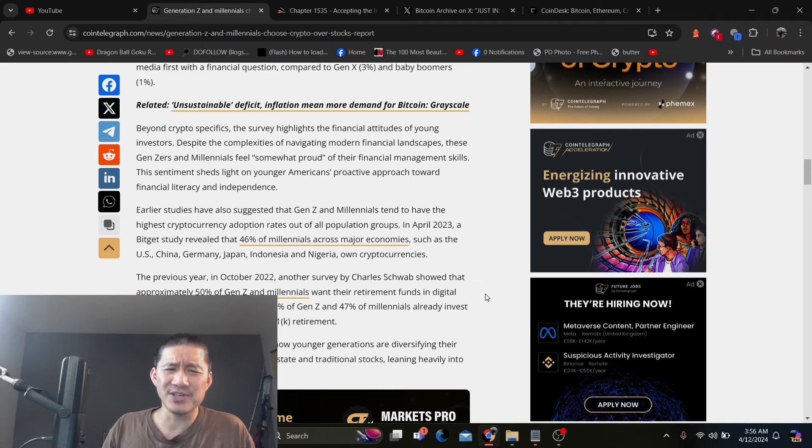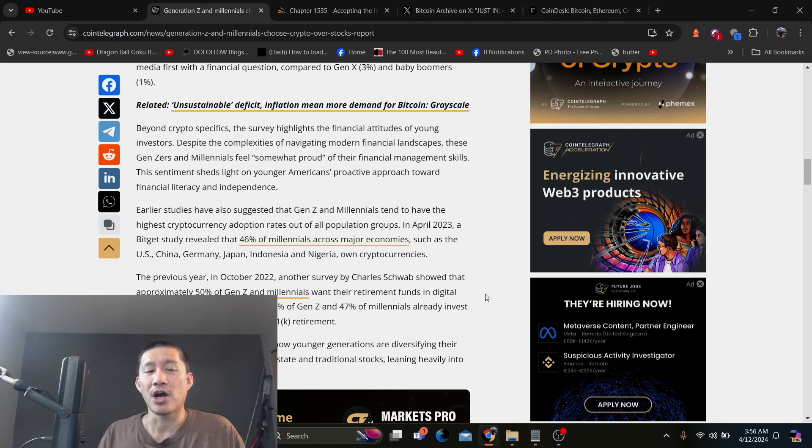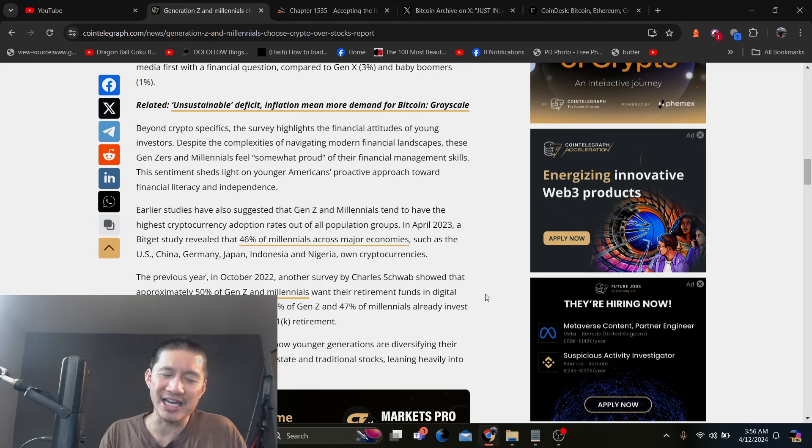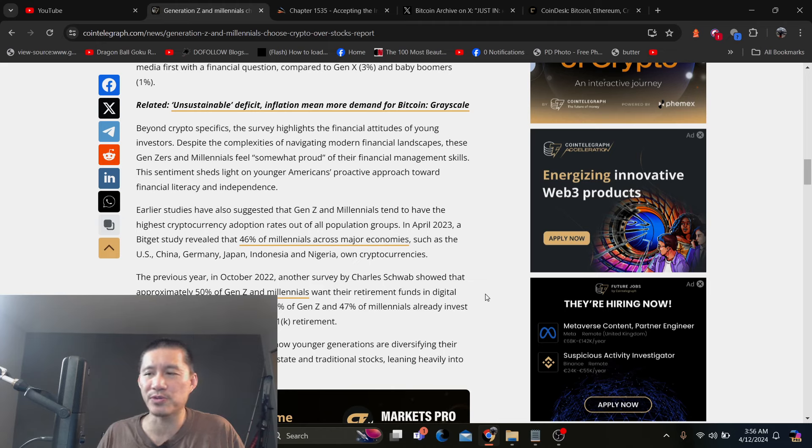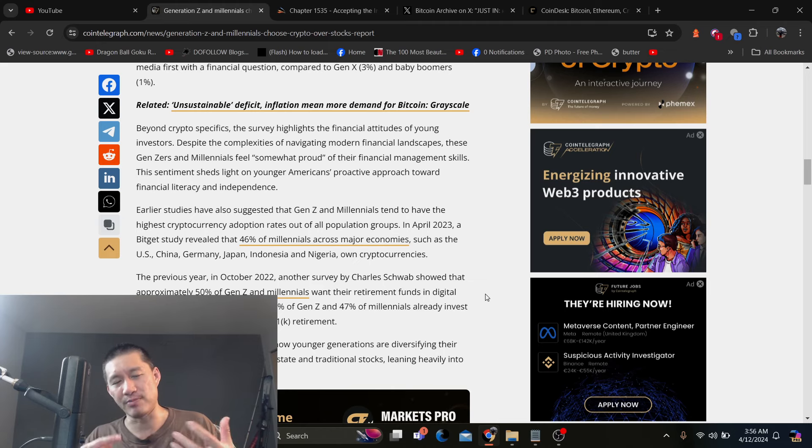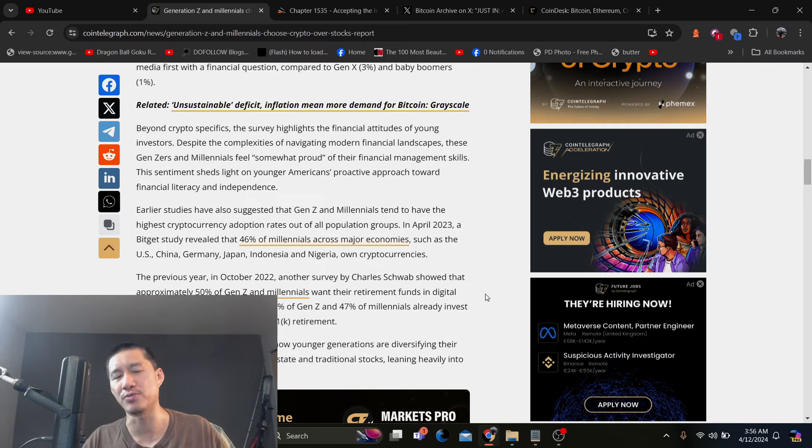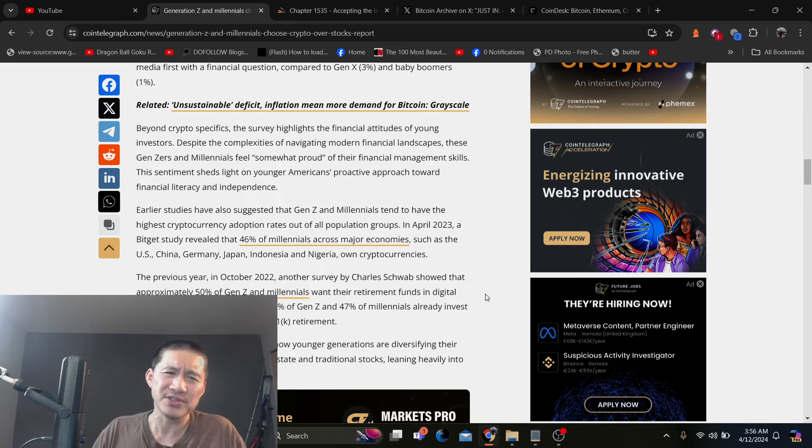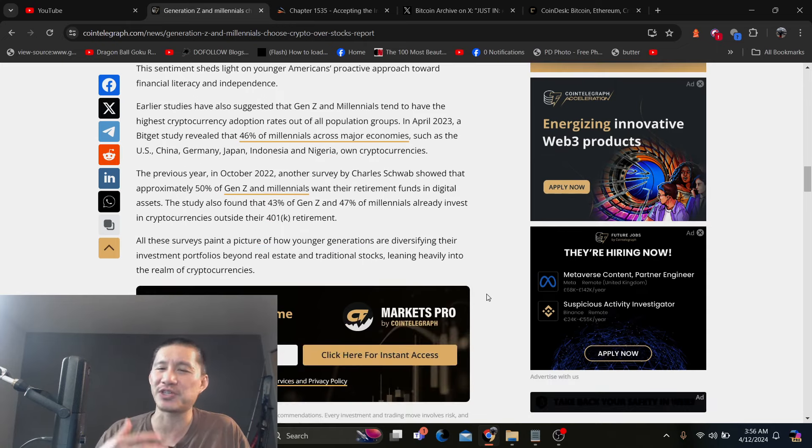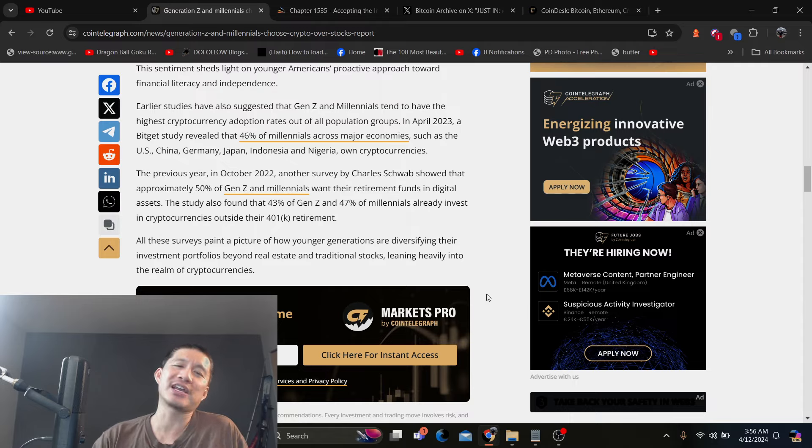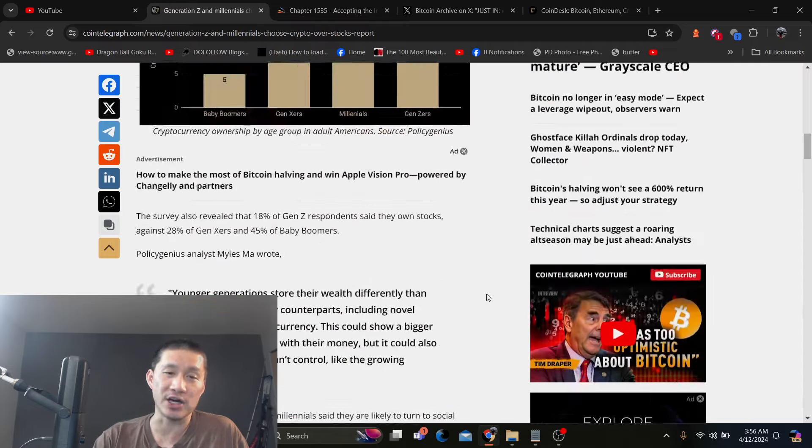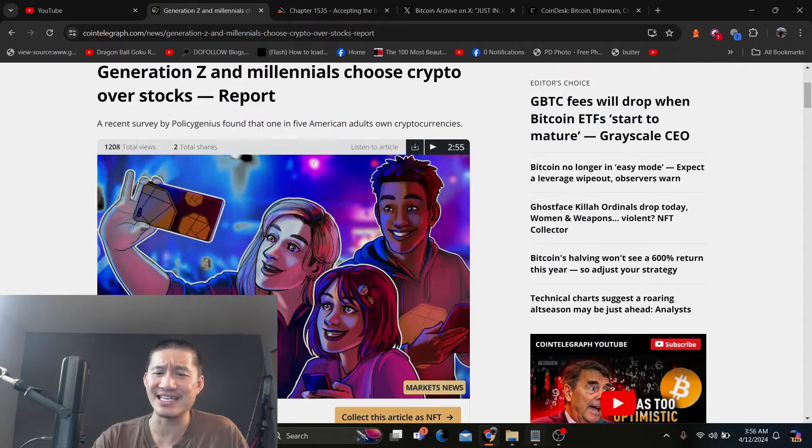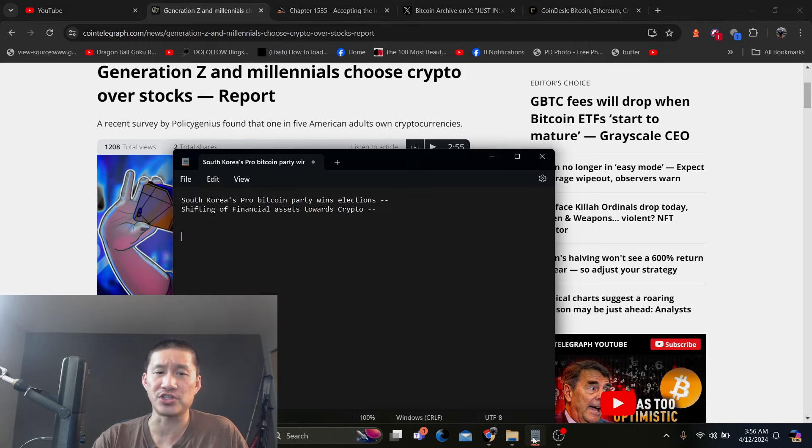And also 43% of Gen Z and 47% of millennials already invest in cryptocurrencies outside their 401k retirement. And a lot of that 401k retirement will go towards cryptos as the market and the traditional finance market accept cryptos more and more. So that's really good news. And that is really a generational tide changing. And I do think we will get a hundred trillion dollar crypto market, I would say within the next 15 years or so.